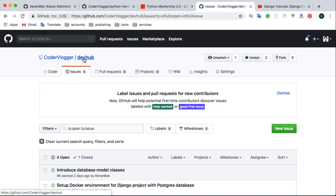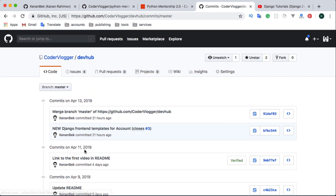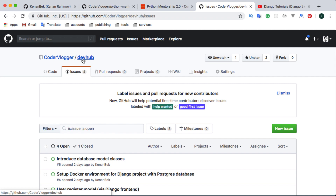If you are more interested in the Python mentorship program, you can solve the same tasks for the Dev Hub Django project but within the Python mentorship program. To support this, I will create versioned releases of the Dev Hub repository. The reason is that over time Dev Hub will have more features, but someone may join Python mentorship later and still need to start from the same point as everyone else.